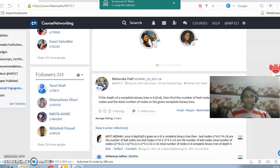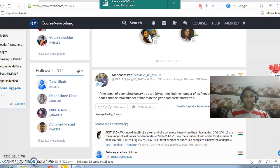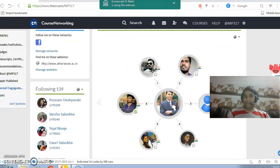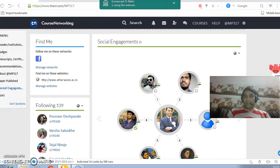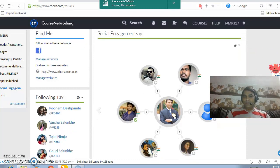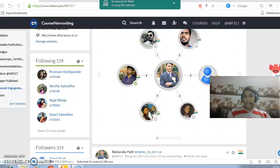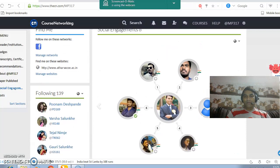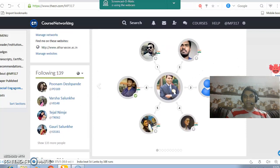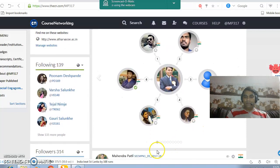Next is followers. You can get the information of all your followers. In the social engagement section, you can find the profile pictures of all the people who are actually following you.